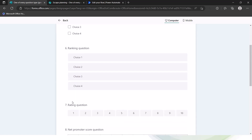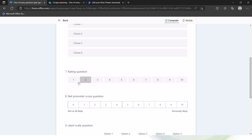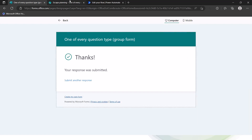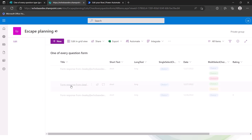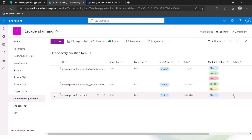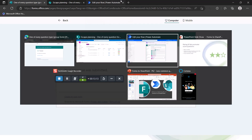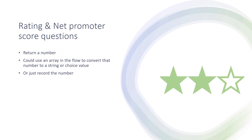Testing with a rating of 8 out of 10 — a rating question out of 10 is very similar to net promoter score, the main difference being NPS has customizable labels like 'not at all likely' or 'extremely likely.' Submitting the form and checking the list, the number 8 appears correctly in the column. The same int() expression approach applies to net promoter score if you want to store it as a number.